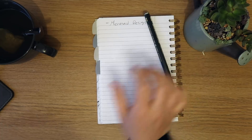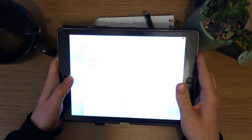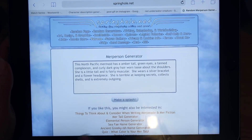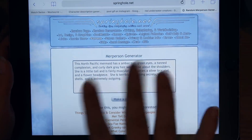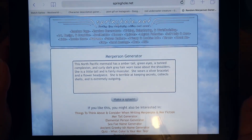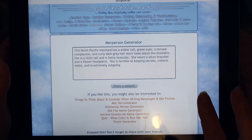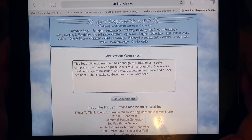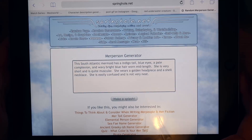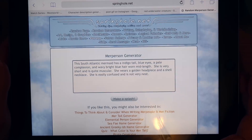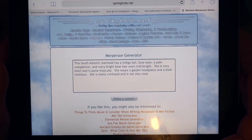Okay guys, so I have found a generator that has a merperson in it — it's a merperson generator, so we'll actually get a mermaid that we are designing. I might use all of what's in the description, or I might not — we'll see what happens. So we just click this and see: this South Atlantic mermaid has an indigo tail, blue eyes, and a pale complexion. She has a wave of bright blue hair worn mid-length. She's very short and quite muscular — that's cool! She wears a golden headpiece and a shell necklace.